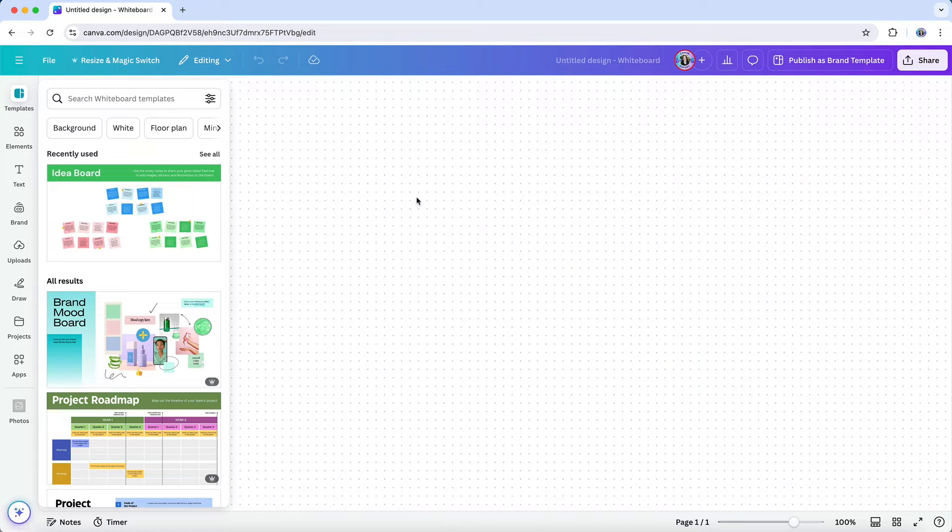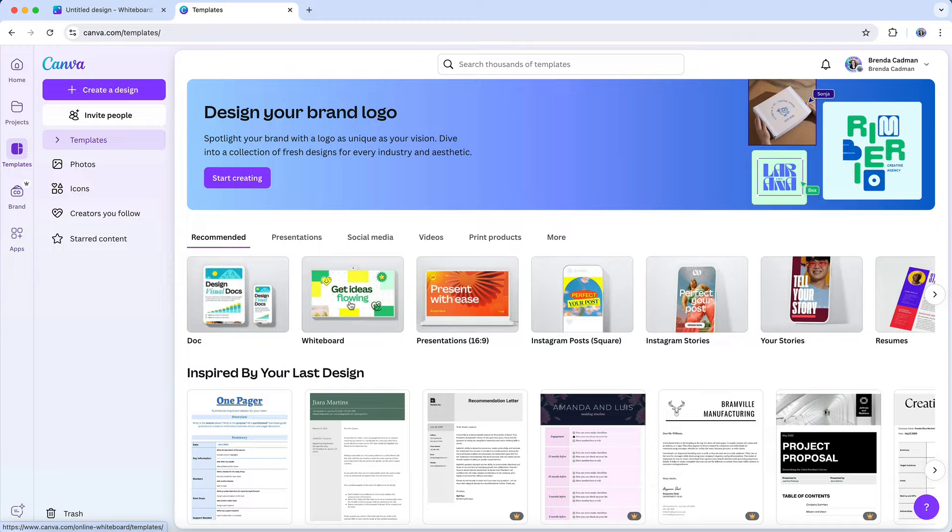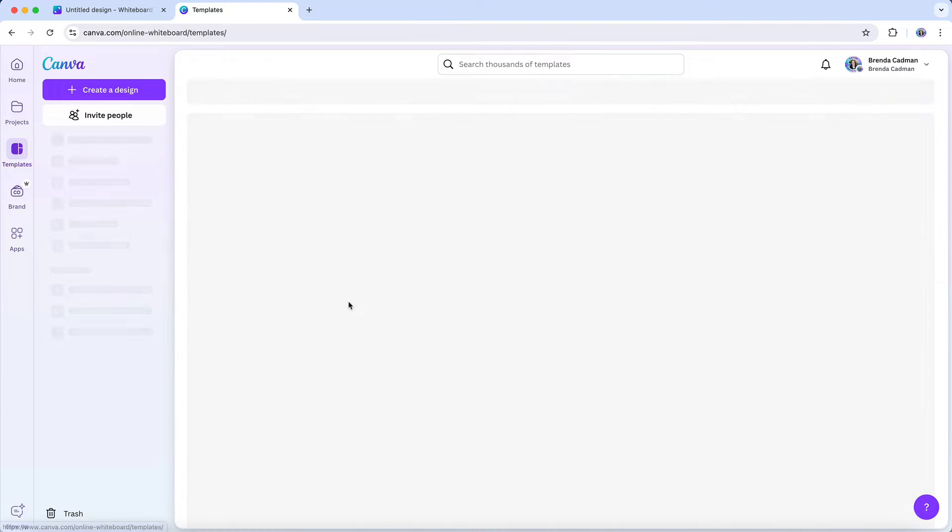Whether you're sketching out a new product, planning a marketing campaign, or just organizing your thoughts, the whiteboard gives you all the space you need.